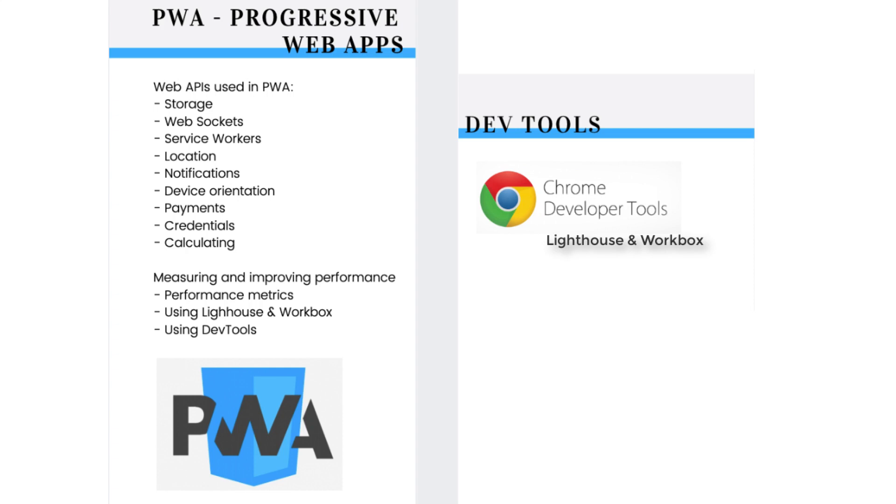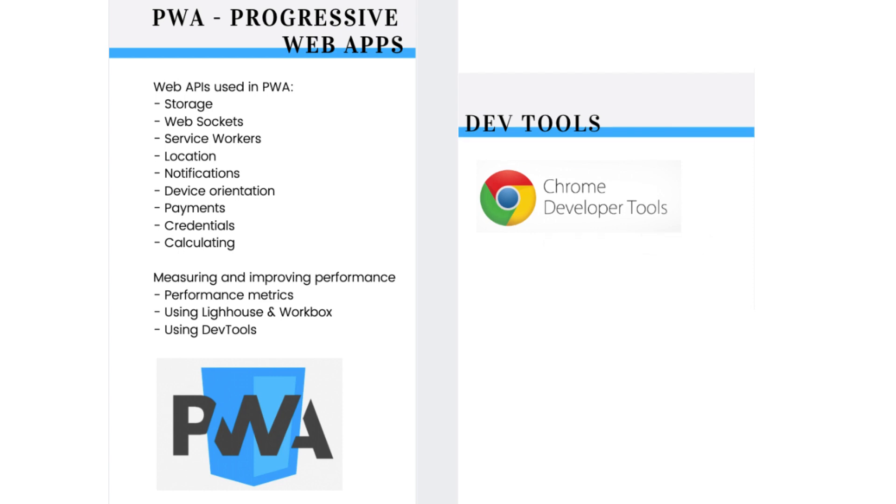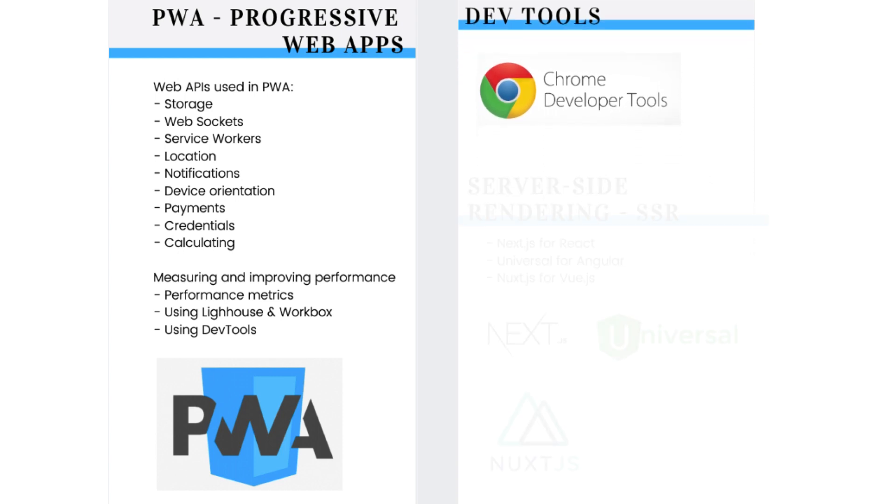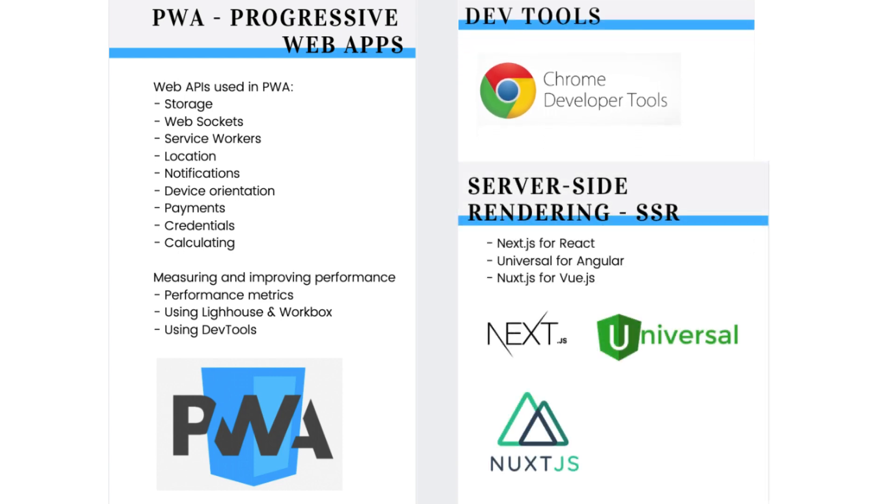As a front-end web developer, you will be calculating, measuring and improving the performance of your websites. To improve speed and SEO results for your website, you will want server-side rendering.